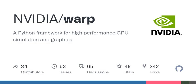The easiest way to install Warp is from PyPI. The binaries hosted on PyPI are built with the CUDA 11.8 runtime. To install with CUDA 12.5 runtime, visit the GitHub releases page.